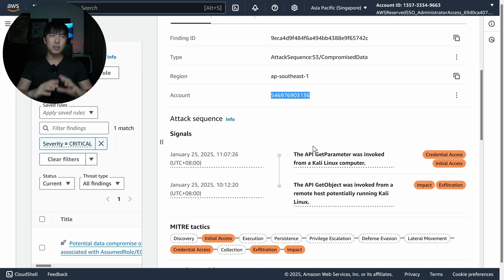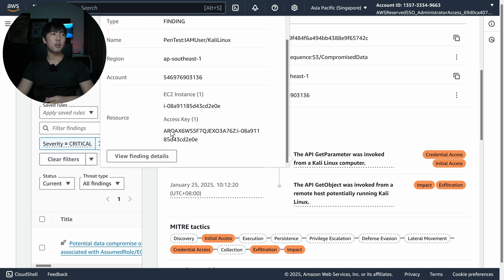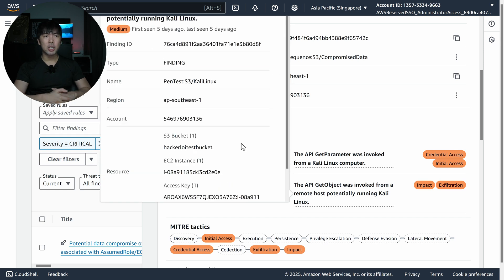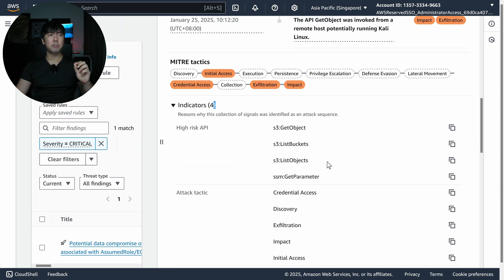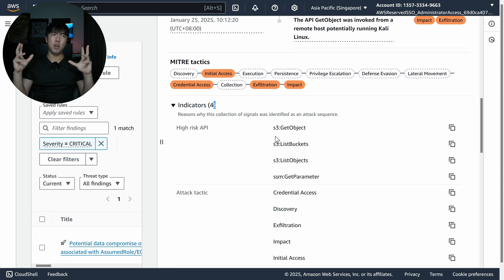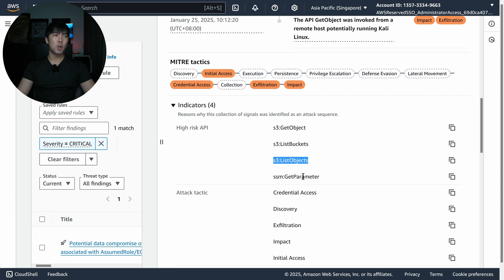Scrolling down further, we can see the attack sequence — this is super neat and out of the box with Amazon GuardDuty. The first signal is that the API GetParameter was invoked from a Kali Linux computer. We can see the EC2 in question from Pentest IAM user Kali Linux and the associated access key. Also, GetObject was invoked from a remote host potentially running Kali Linux 2, targeting the hacker-alloy test bucket.